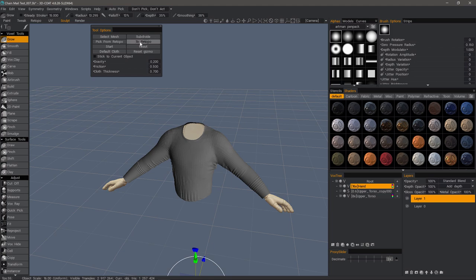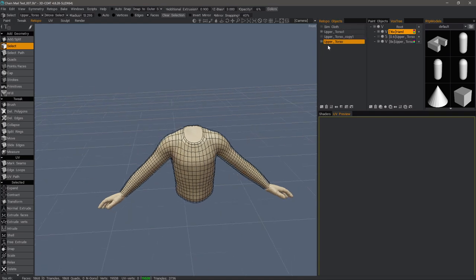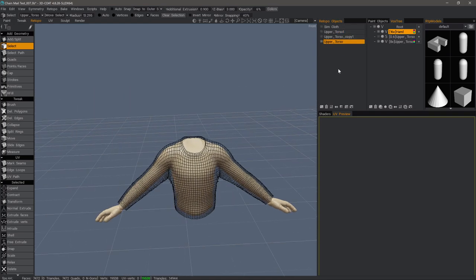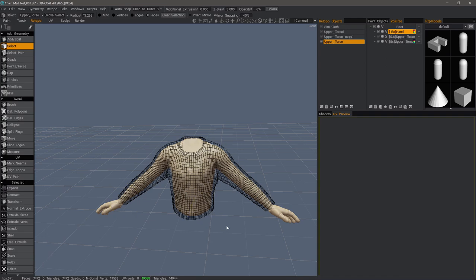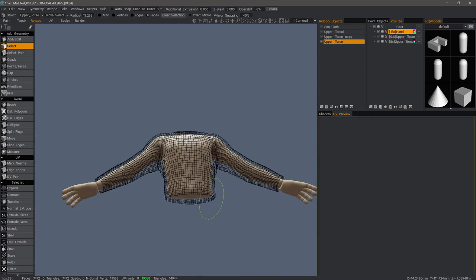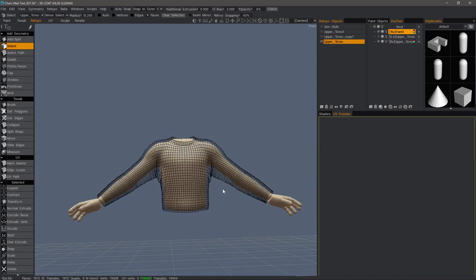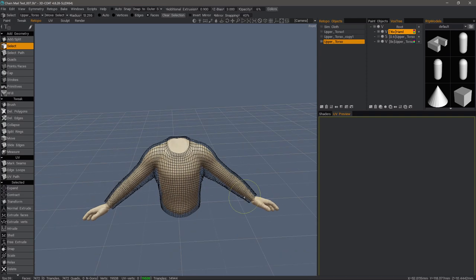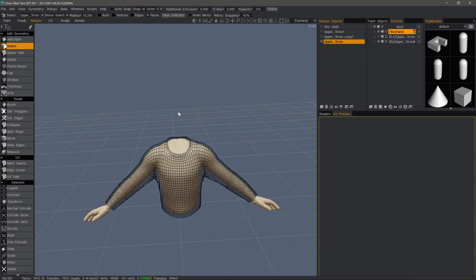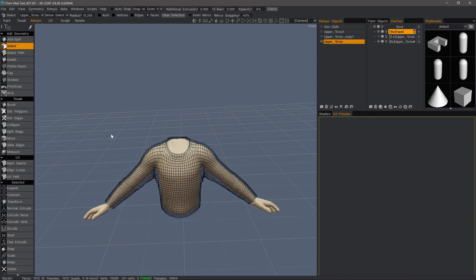Now, when I choose to Retopo, it's going to send a copy of this to the Retopo workspace. So that's our finished result. We're going to go ahead and move on in the next video to actually creating the chainmail pattern on our voxel object. So stay tuned and thank you for watching.